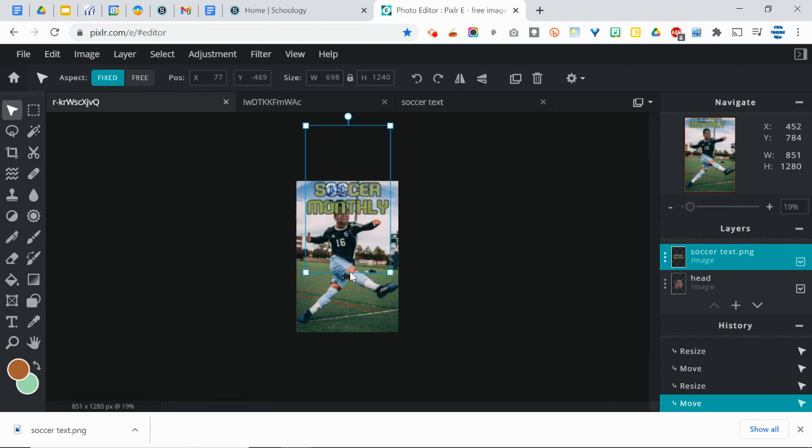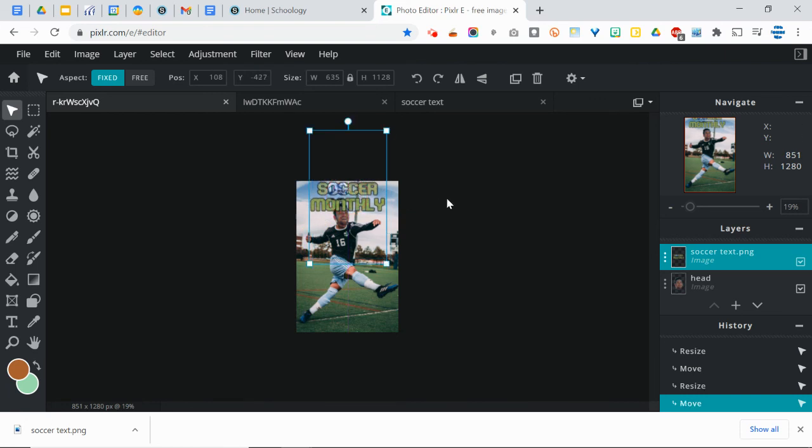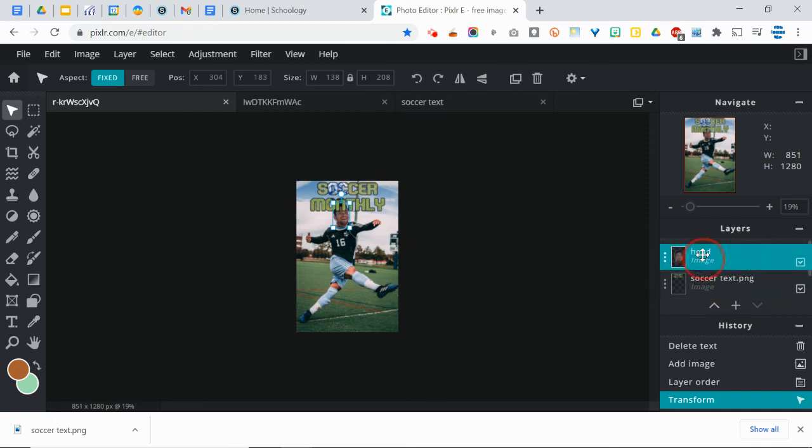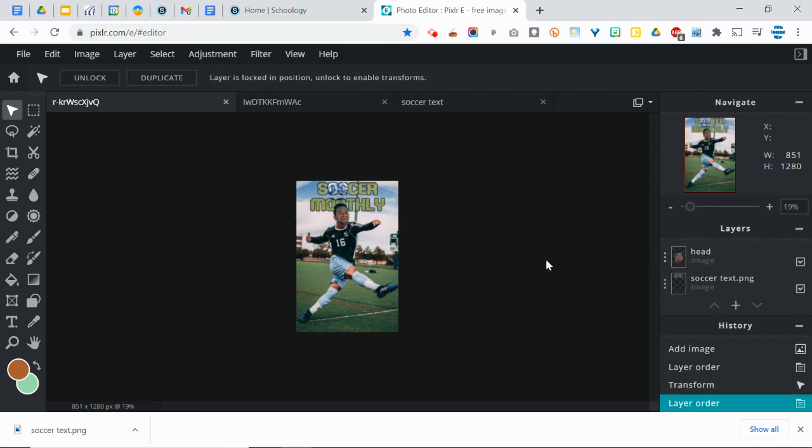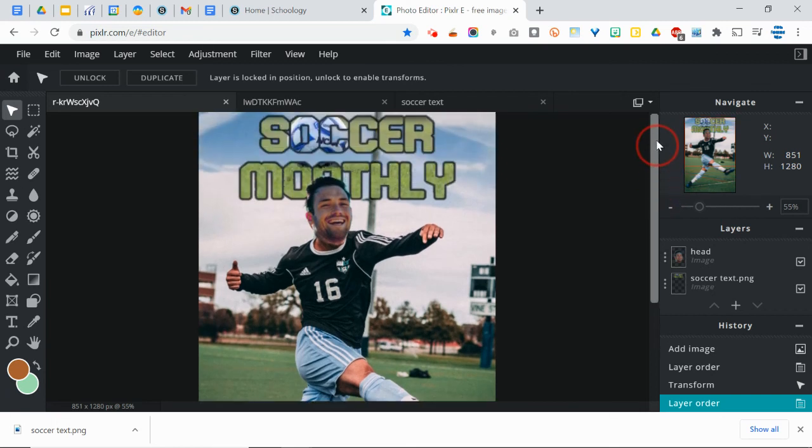Now, the problem with this is it's covering up his head a little bit. But that's something that I can fix with playing around with my dimensions. Or I could even bring the head to the top here. So, oh that's so cool. I'm so proud of that. There we go. So there's my Soccer Monthly Magazine.